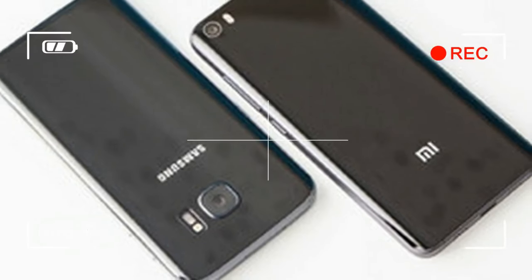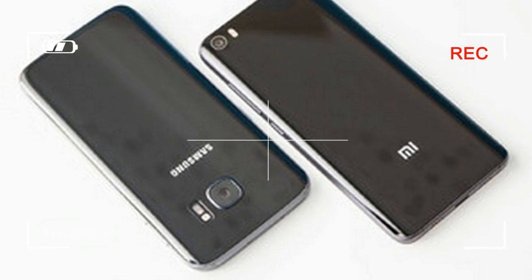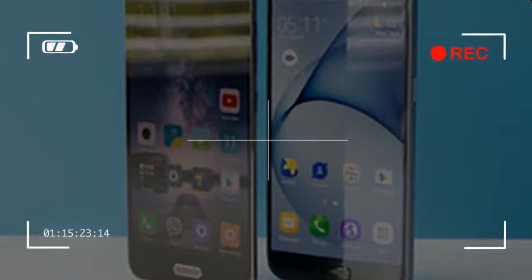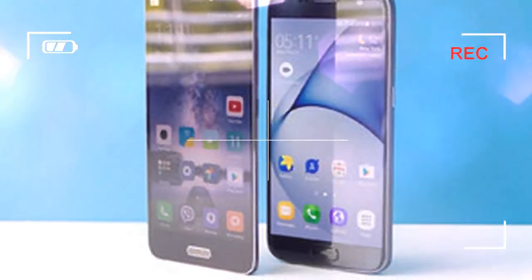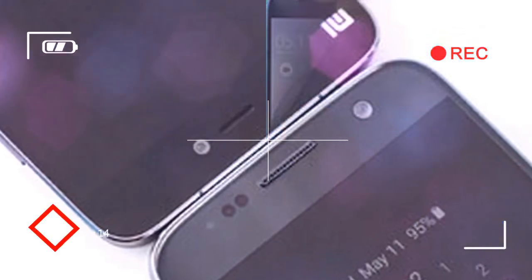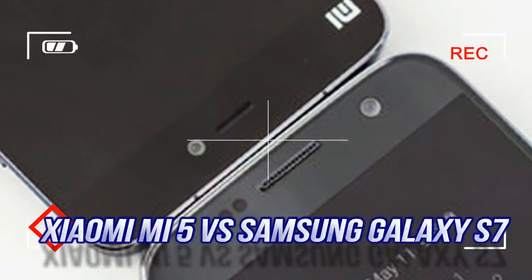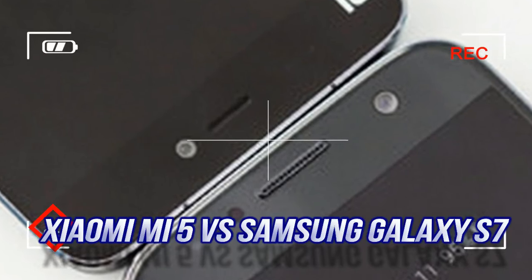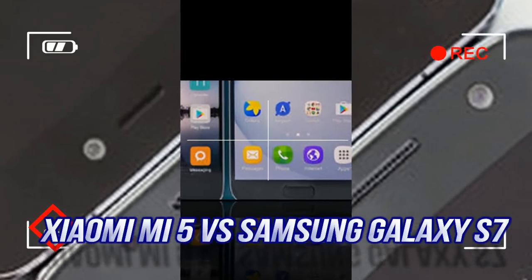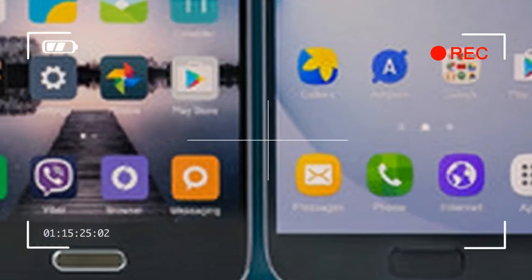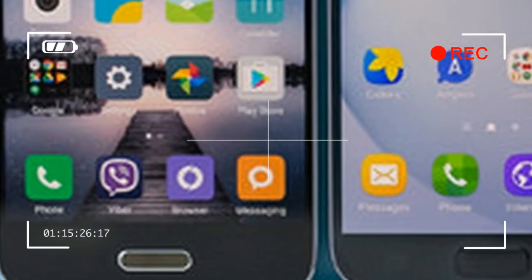Xiaomi had already released its Mi Note in January 2015, which is in fact the first Android phone to have that tapered glass back slash metal frame accents.